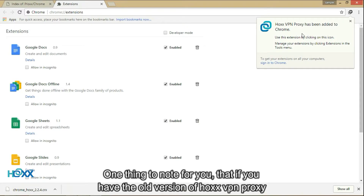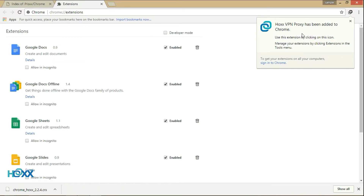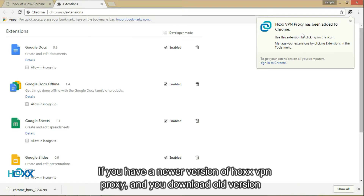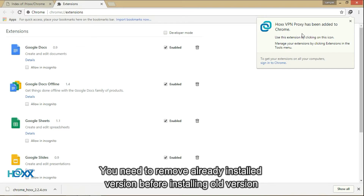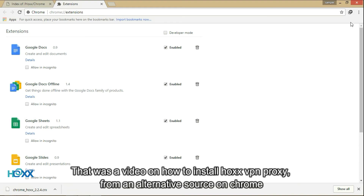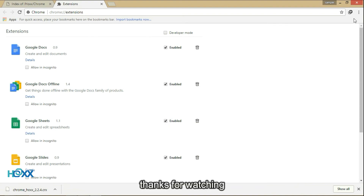This notification tells that Hox VPN proxy is installed and ready on your Chrome. One thing to note: if you have the old version of Hox VPN proxy, Chrome will update to the new version. If you have a newer version and you download an old version, you need to remove the already installed version before installing the old version. That was a video on how to install Hox VPN proxy from an alternative source on Chrome. Thanks for watching.